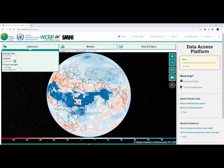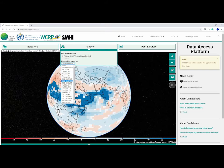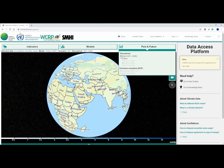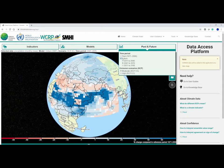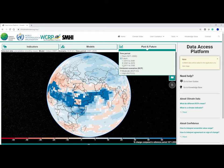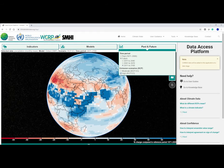You can select from models and see what models are in the ensemble. You can visualise the absolute values from the past or see what the projections show for different future periods. You can also change emission scenarios and zoom around the world.